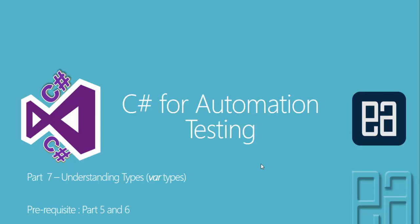And in this video we will be talking about understanding types and this video is a continuation of part 5 and 6 since in this video again we are going to talk about another type of C-sharp which is VAR type.